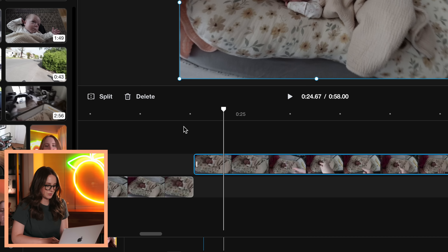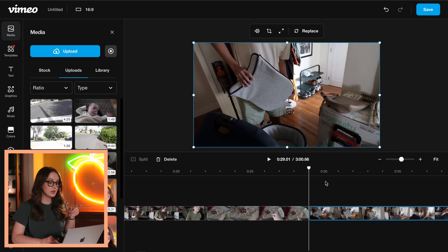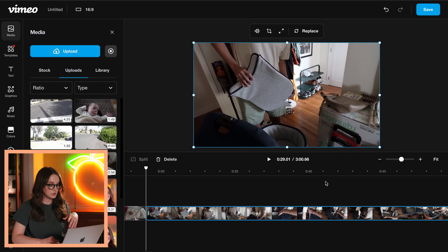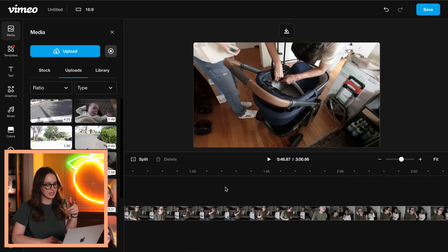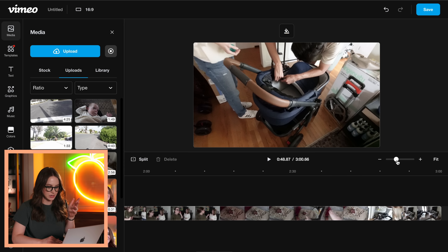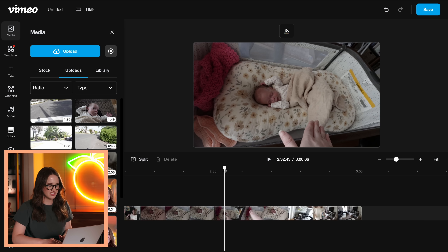I figured out by accident how to add a second video track — you just move it on up. So I guess the first quirk of not having a preview window is if you want to grab a part of the clip, you can't just set in and out points. You have to drag it onto the timeline and find it there, which is fine.